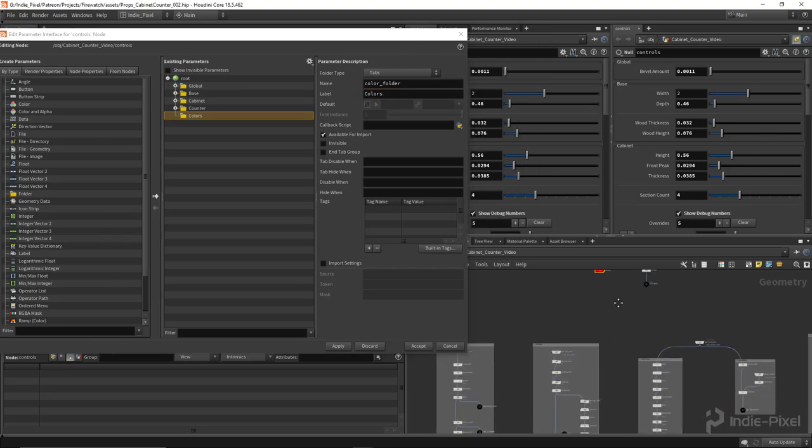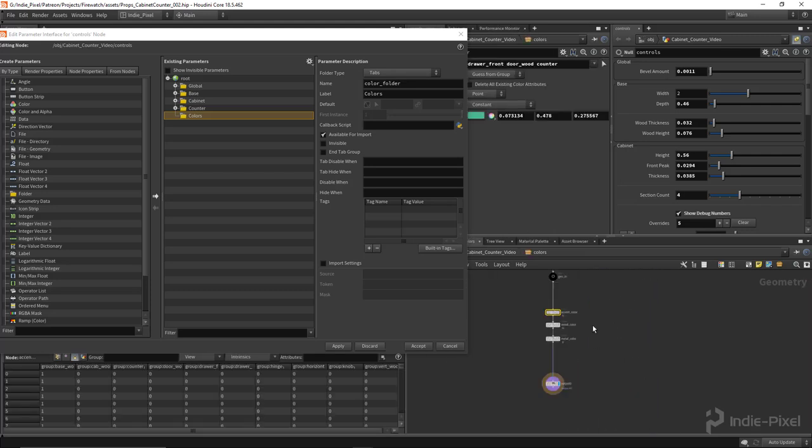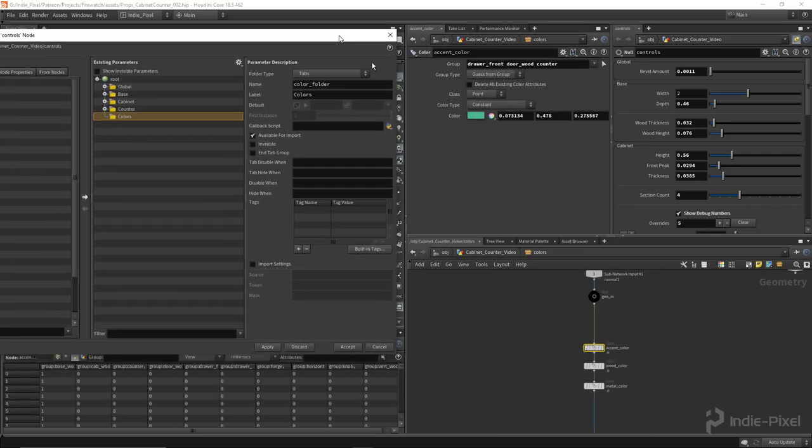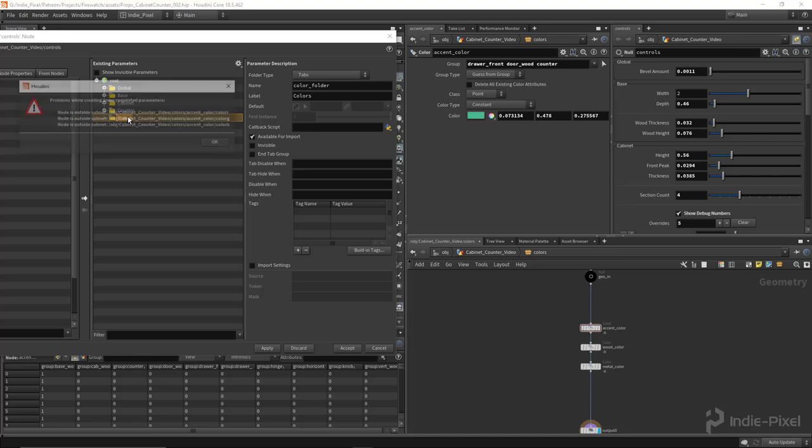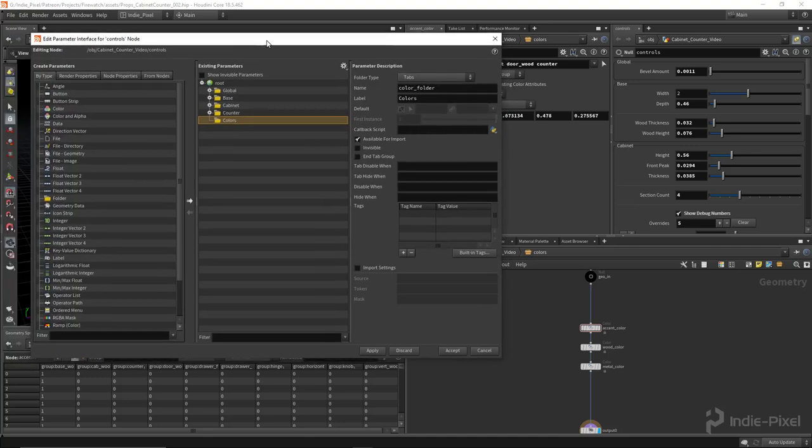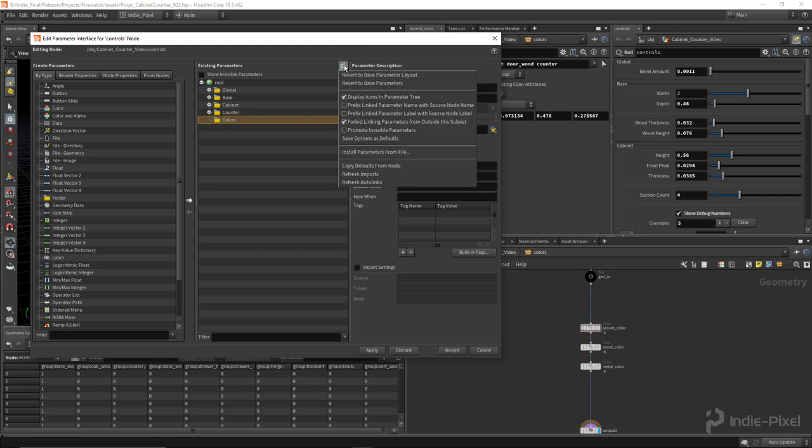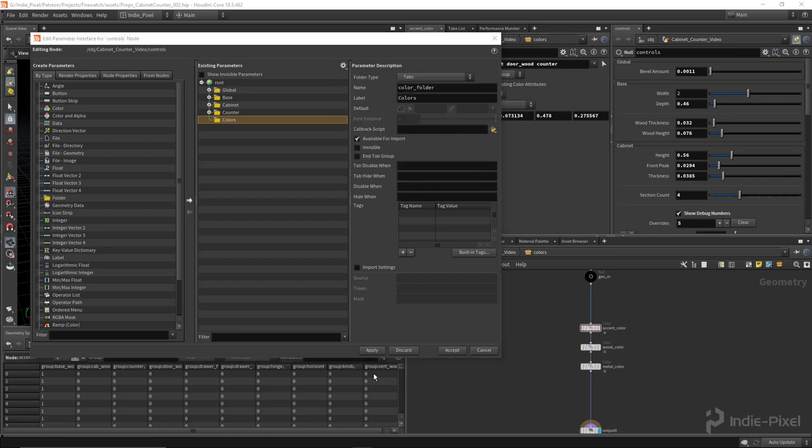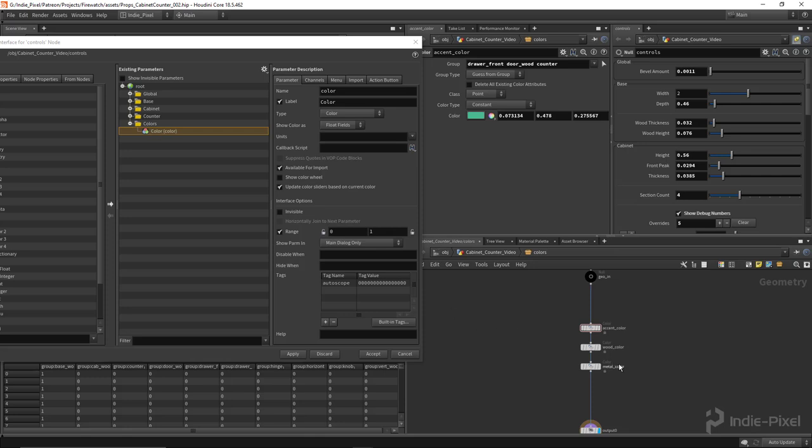All right. So in this case, I'm just going to go and drag and drop these guys just to show you guys another quick little tip here. So I want to be able to take this color that I've already set up, right? But it's going to tell you that you can't drag and drop that. Well, you can if you come up here to this little cogwheel and the type properties or the parameter interface and uncheck this forbid linking parameters outside of the subnet. And then you can go and drag and drop this stuff in there. No problem.